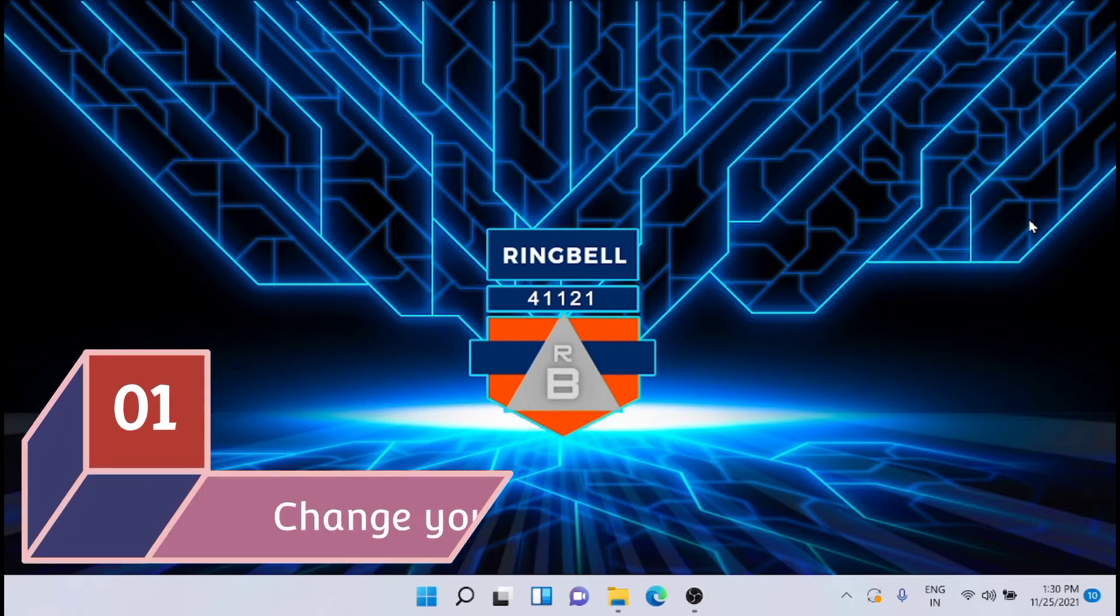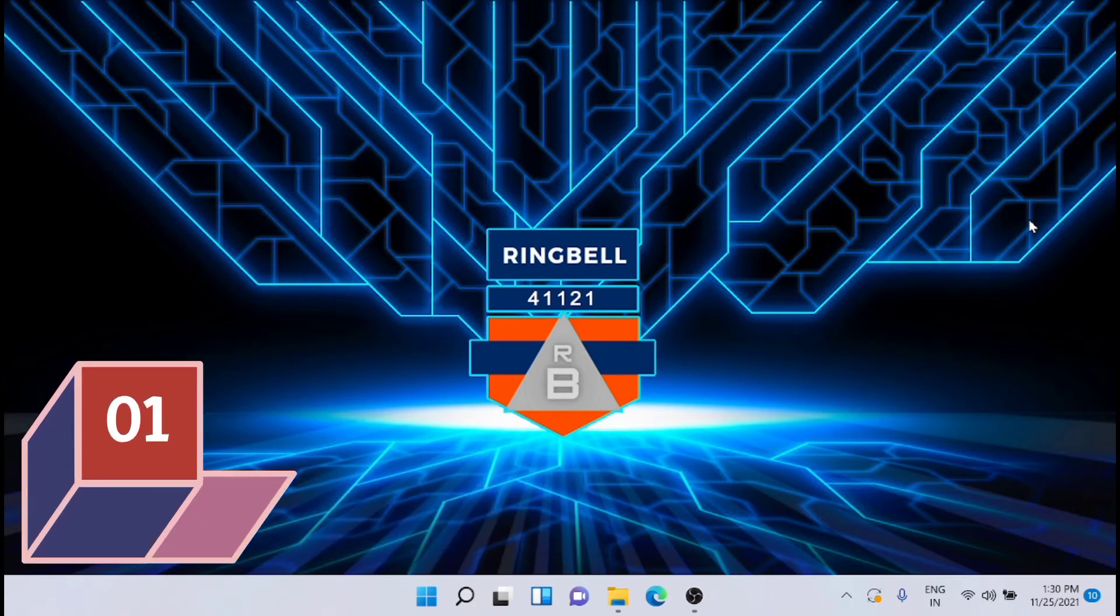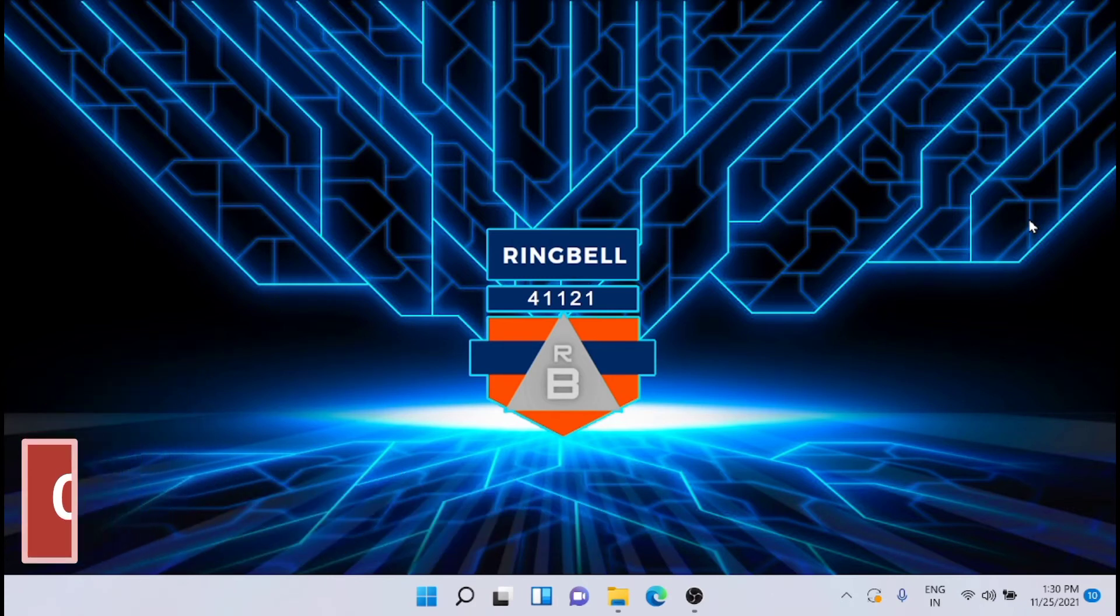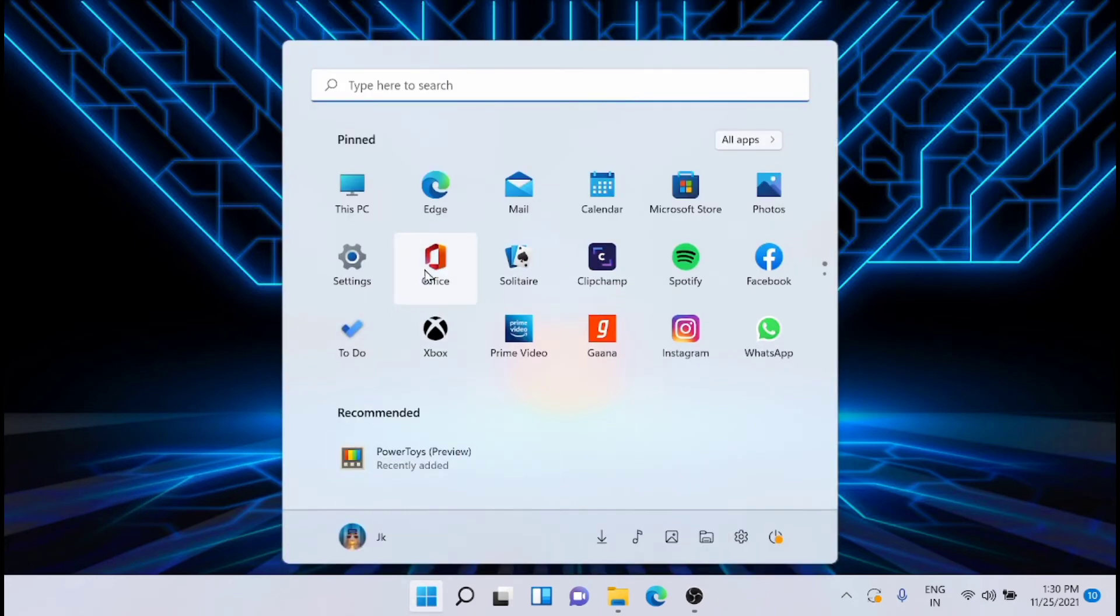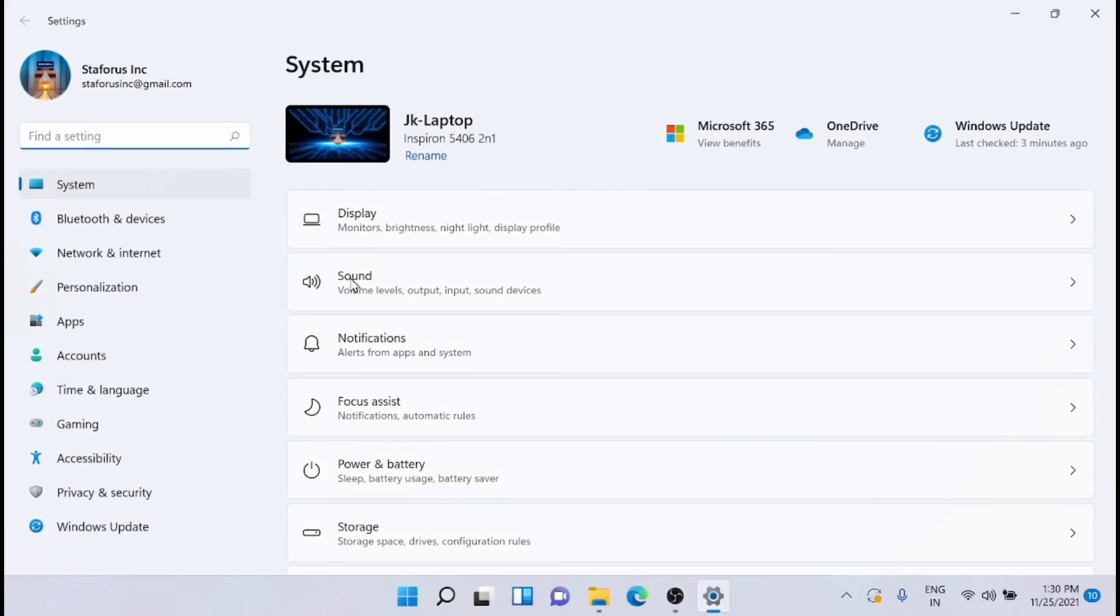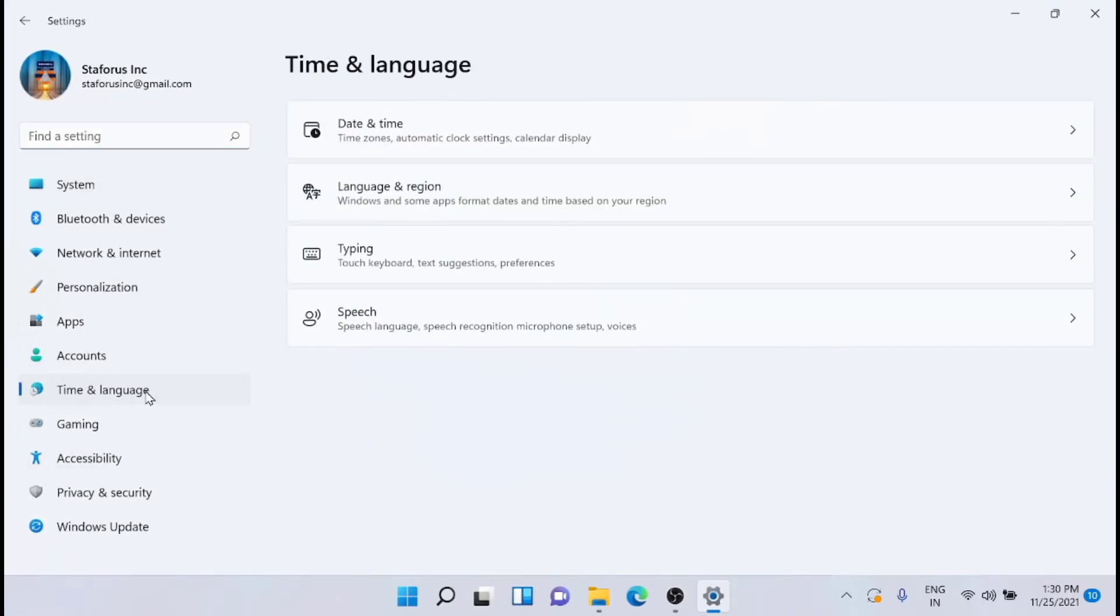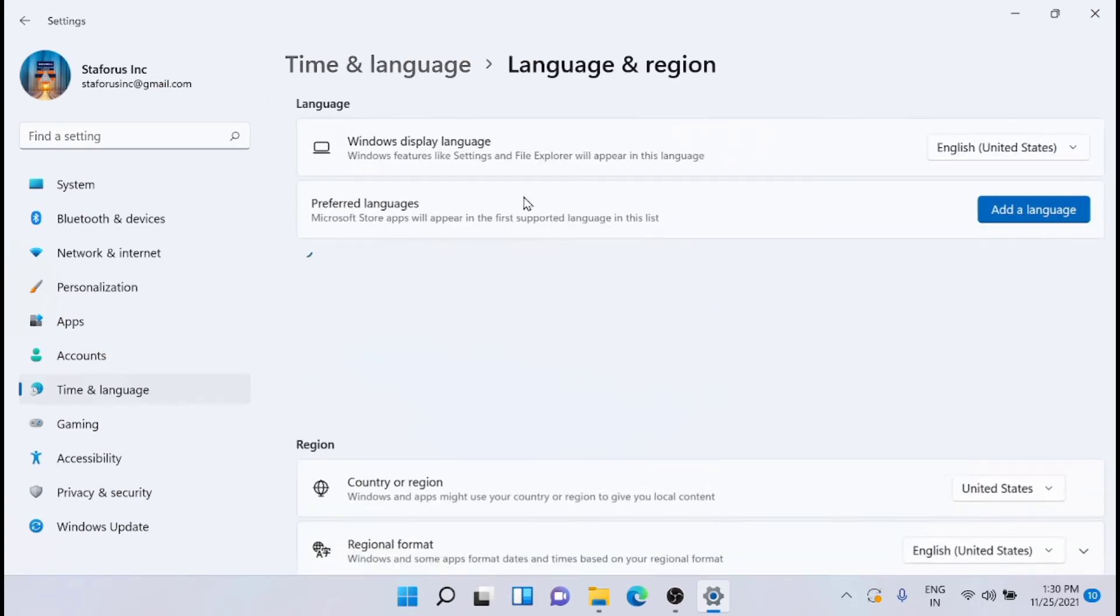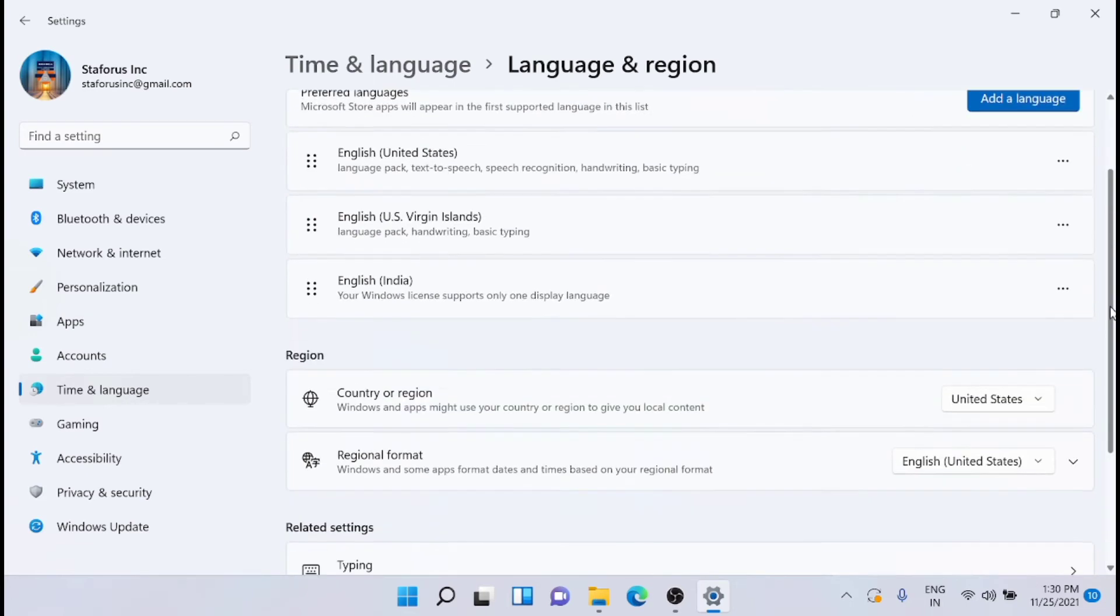The first one is to change your region. This is set for the United States. For that, you have to go to Settings, then go to Time and Language, and select Language and Region. From here you have to set the country and region to United States.